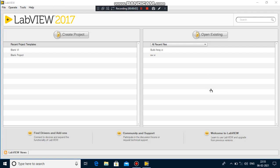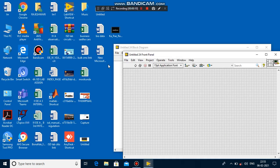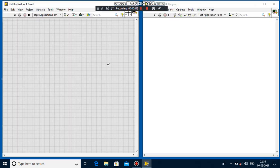Good morning students. Today I am going to explain how to simulate a sine wave using LabVIEW software. I have to go to File and click New VI, then enter Ctrl+T to split these two windows.